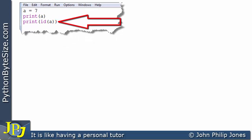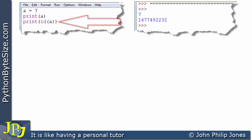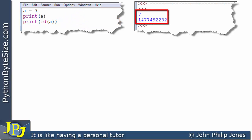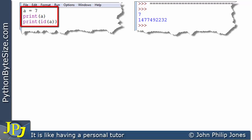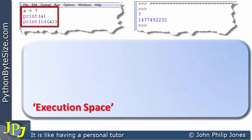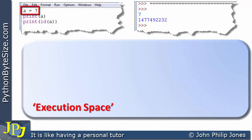Let's consider the following computer program. A is assigned 7, then I'm printing the value A, and then I'm printing the ID of A. At runtime I get both: the value of A and the ID of A. It can be useful to consider the execution of this object-oriented program by looking at the execution space.